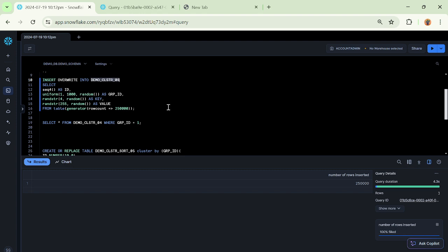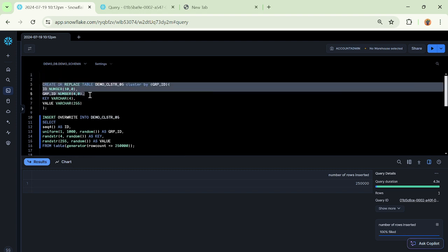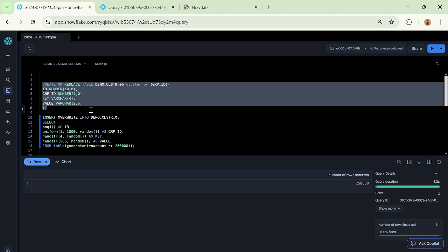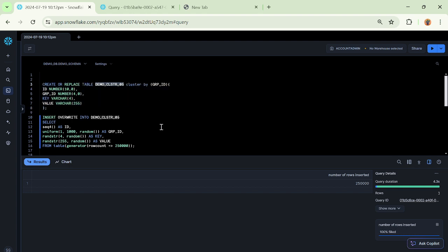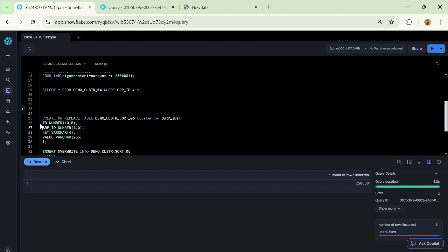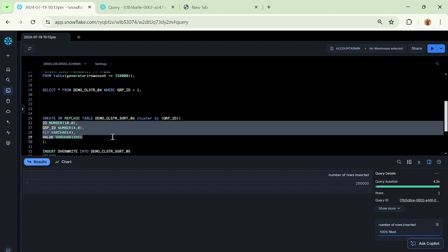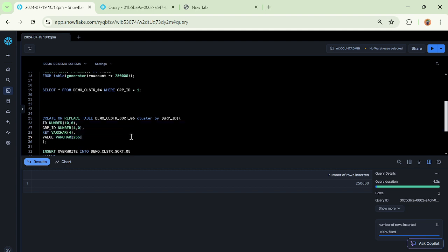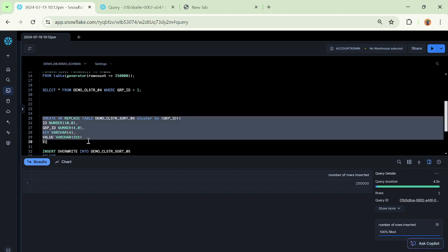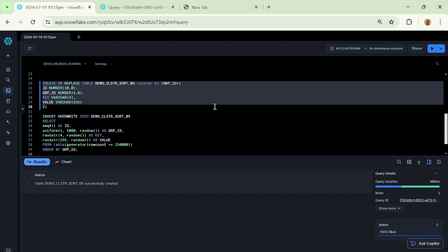Now let me do one thing - I will create another table, a lookalike table but with a different table name. Only the table name is different, rest all is remaining the same: the number of columns, the data types, everything is remaining the same. And here also I am clustering it by group ID, so let me compile this table.